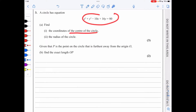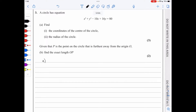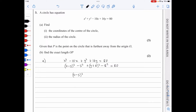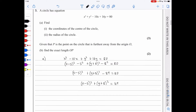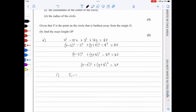In question 3, we need to find the centre and radius of a circle by completing the square. Starting with x² − 10x + y² + 16y = 80, completing the square gives (x − 5)² − 25 + (y + 8)² − 64 = 80, which leads to (x − 5)² + (y + 8)² = 169. The centre is (5, −8) and the radius is √169 = 13.